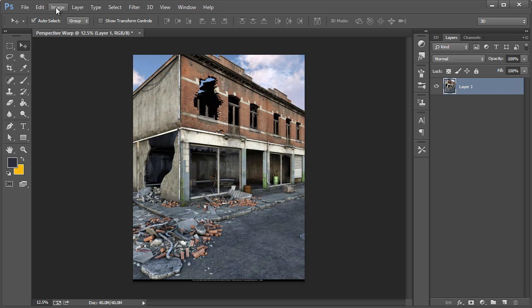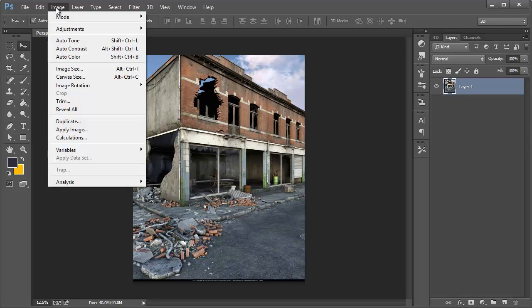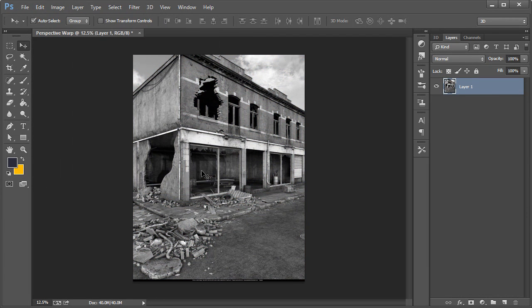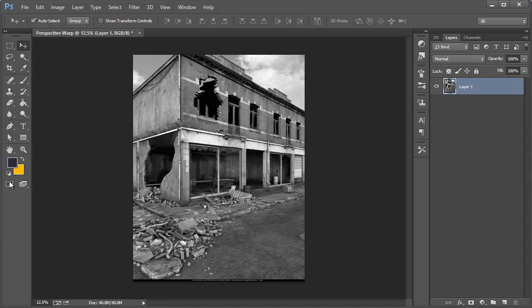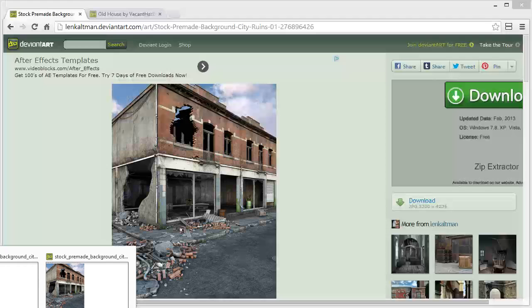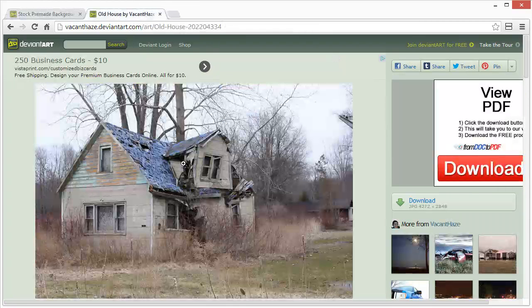Alright, so I'm just going to work in black and white so we're just going to desaturate that and then we're going to click on the other link in the description to get this house.